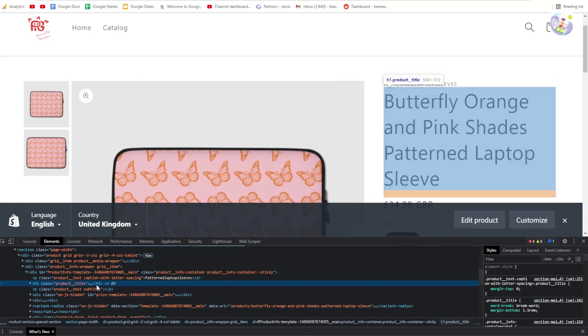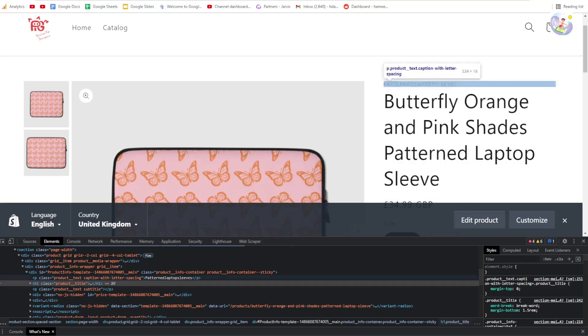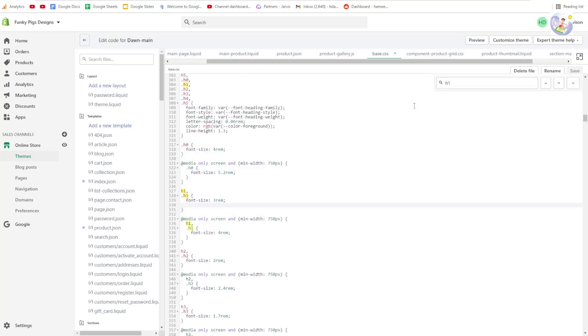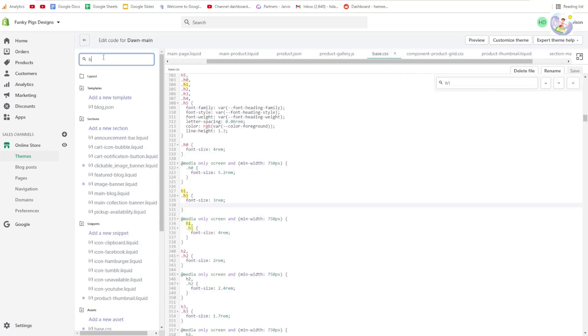The first thing you need to do is find out what class this is. As you can see, it says h1 here. If you don't know what h1 means, it means heading 1, and that means we need to change the h1 in base.css.